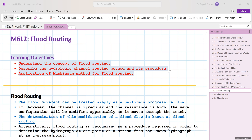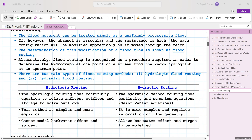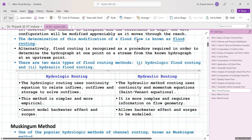The determination of the modification in flood flow is known as flood routing — how that flood wave modifies as it moves from upstream to downstream in a river. Alternatively, it is recognized as a procedure required to determine the hydrograph at one point on a stream from a known hydrograph at an upstream point. There are two kinds of routing: hydrologic flood routing and hydraulic flood routing.